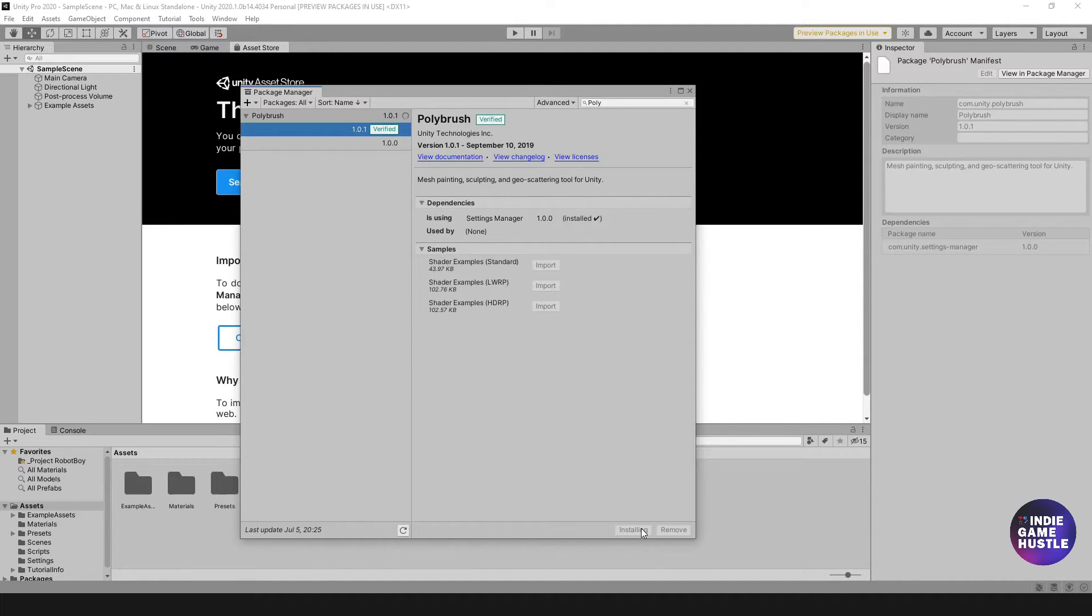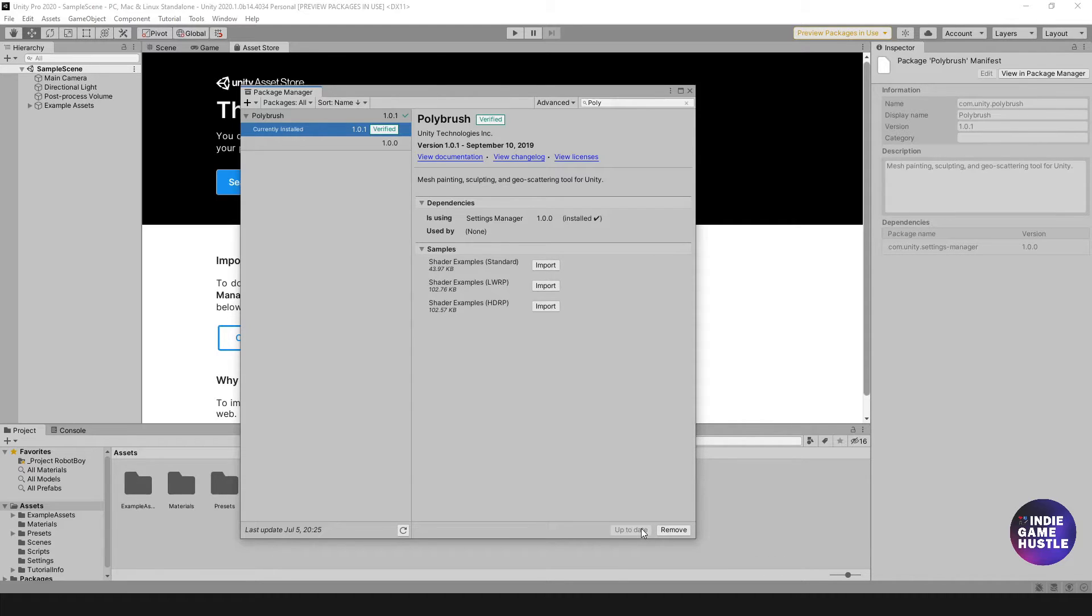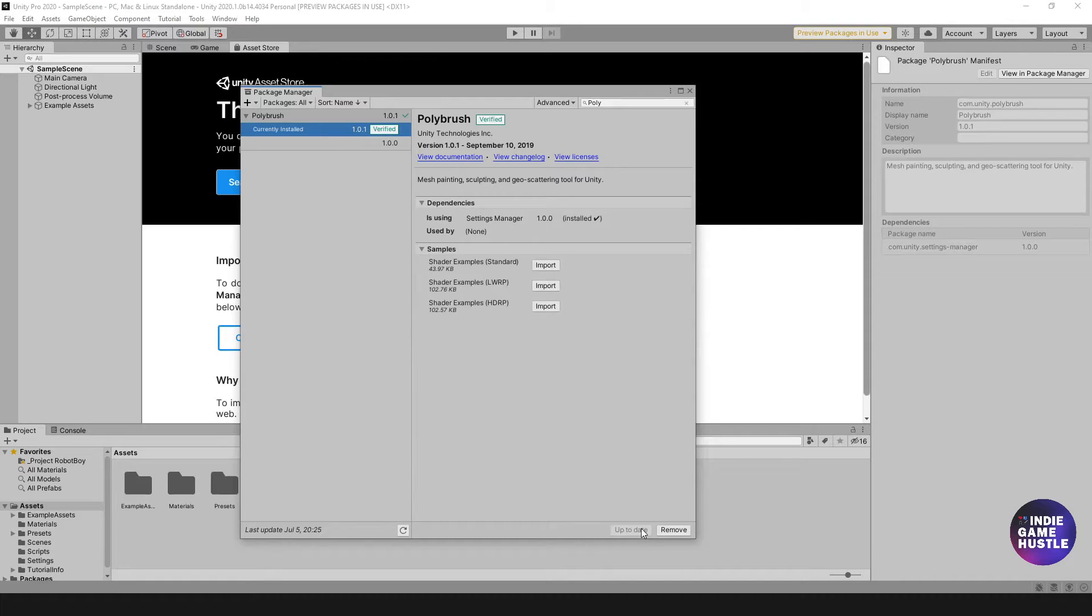It shouldn't take that long. Perfect. So it looks like PolyBrush is installed. Again, that took probably a little less than a minute. Hopefully that took about the same time for you. It's not that big of an asset to install, so it shouldn't take that long.